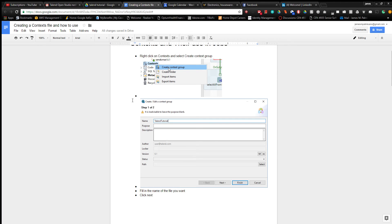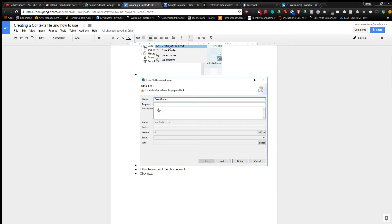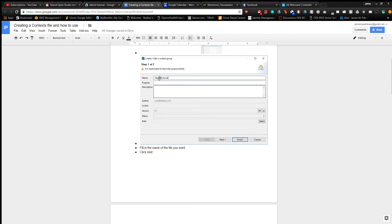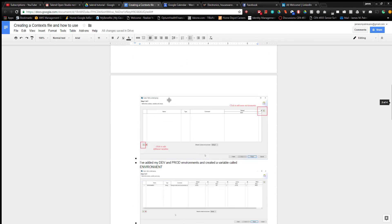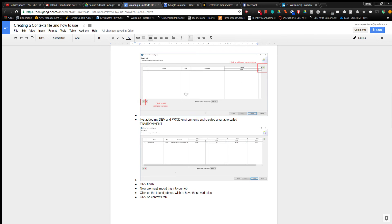Then you want to fill in the name in the pop-up window that comes up. I named mine Talent Tutorial. Click next, and in this screen you can add more environments or categories, and then you can add variables.